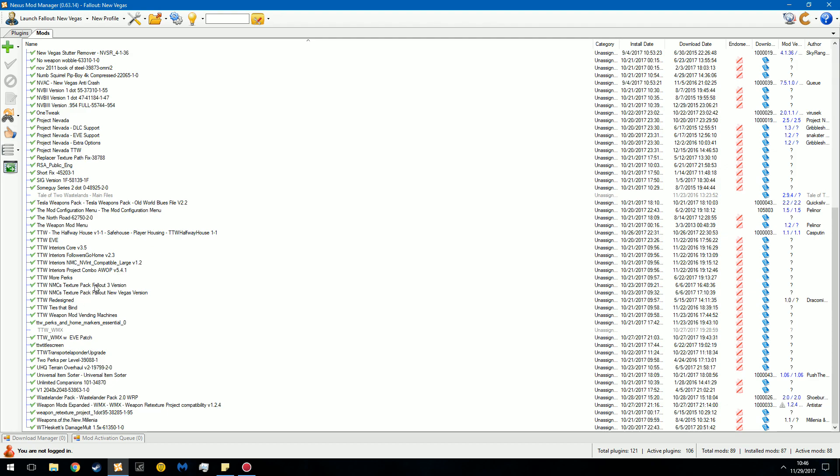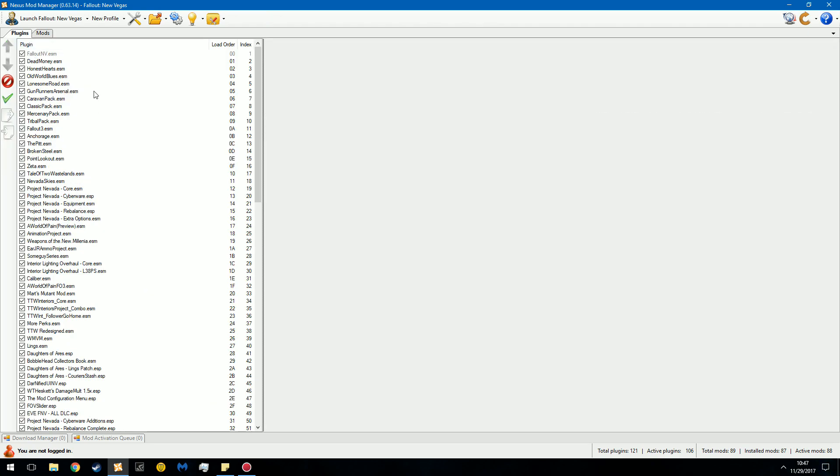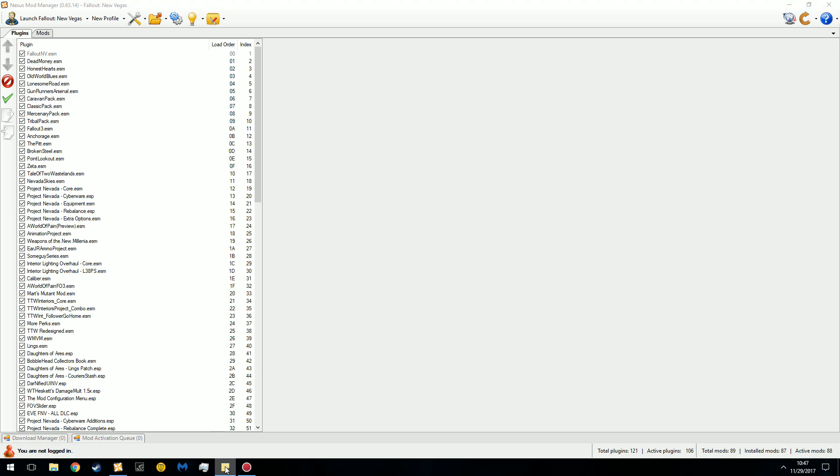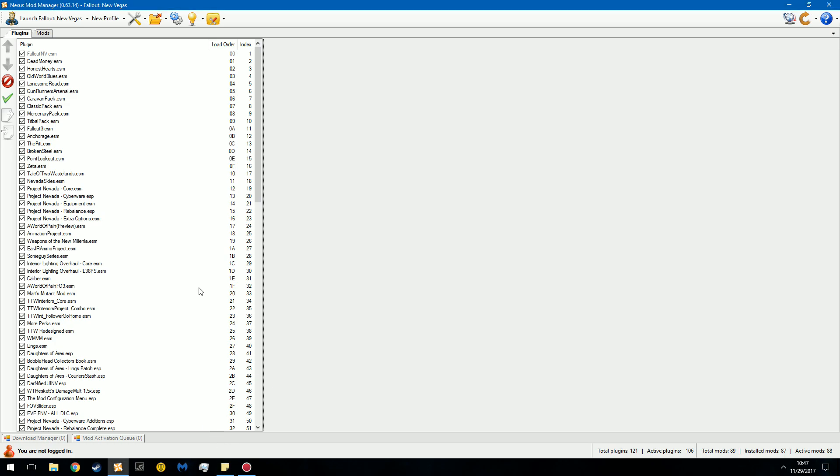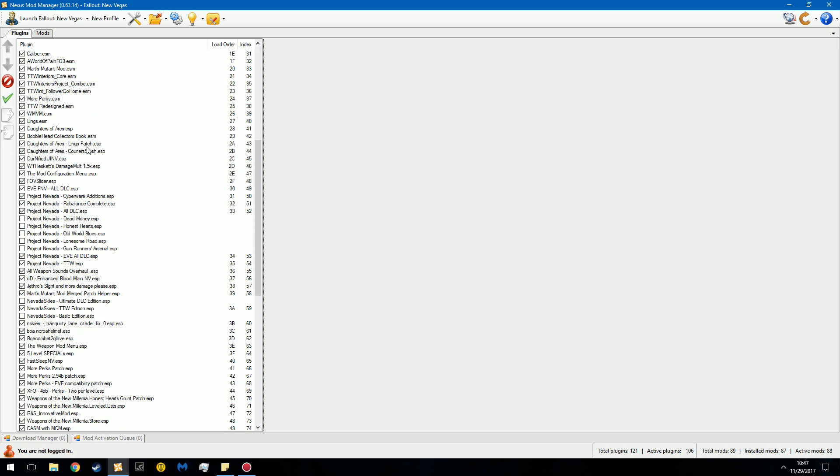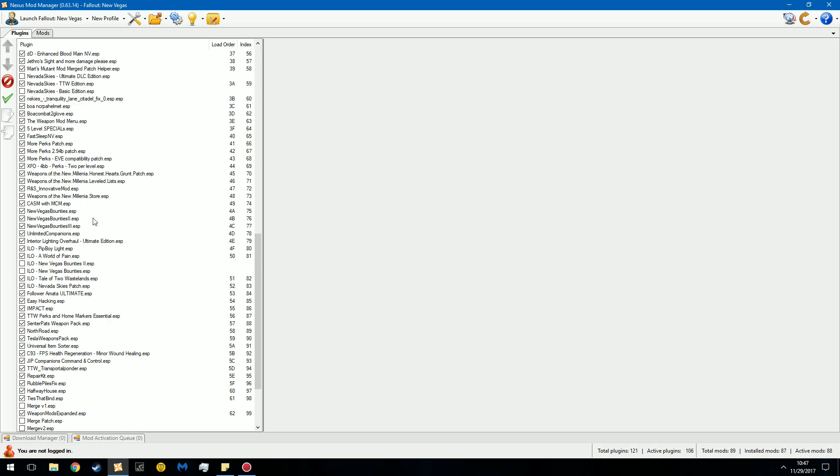One thing you should take note of is total plugins, active plugins, mods, installed mods, and active mods. Total plugins refers to how many plugins are in your plugin list. So you can see we have files with the extension ESM. ESM stands for Elder Scrolls Master. Note that this is Fallout and not Elder Scrolls, but Bethesda used the same plugin listing. And if you scroll down here, you see ESP. That stands for Elder Scrolls plugin.